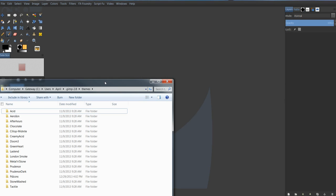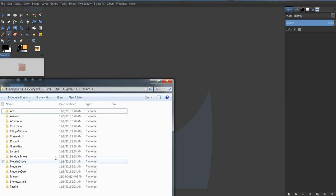When you unzip it, drag and drop all of the theme folders from that zip file into your GIMP themes folder, which you can find right here. Your hard drive, username, users, your username, GIMP 2.8, and themes.